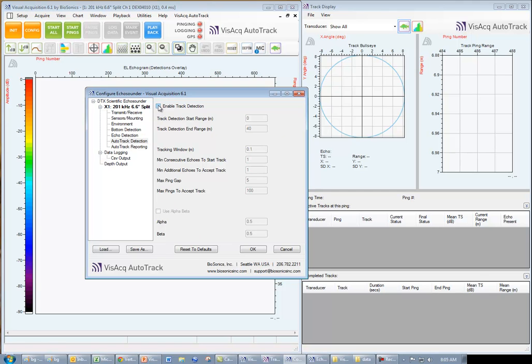First, enable Track Detection, then set a start and end range for our track detection.